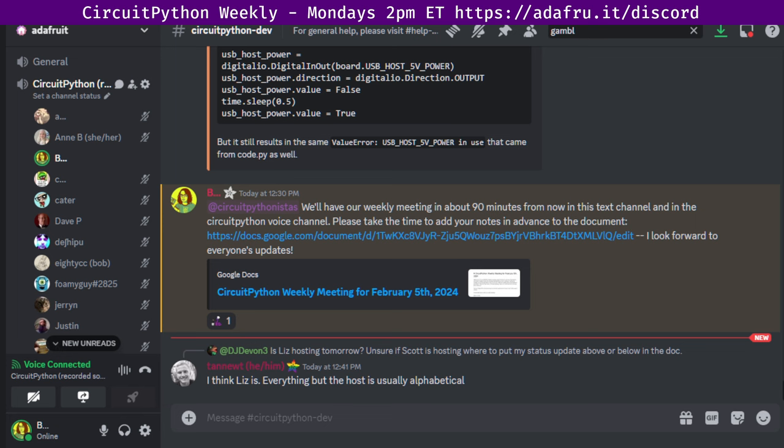In the notes doc, there's a link to a calendar you can view online or add to your favorite calendar app. We also send notifications about upcoming meetings via Discord. If you would like to receive these notifications, ask us to add you to the CircuitPythonista's Discord role.